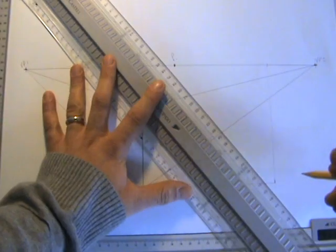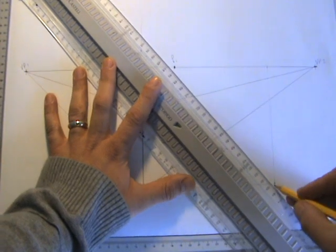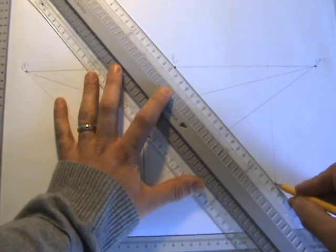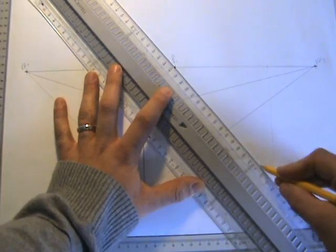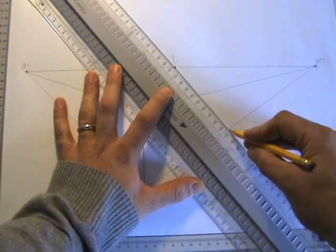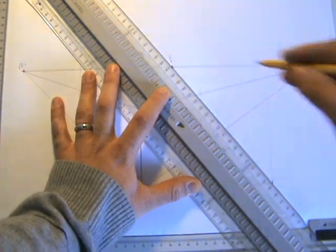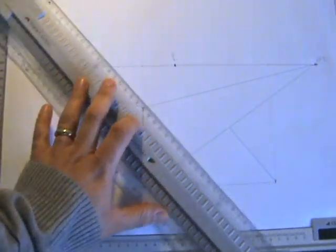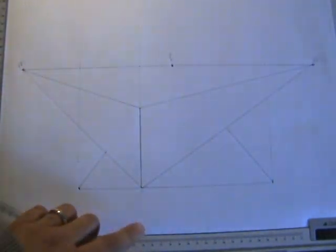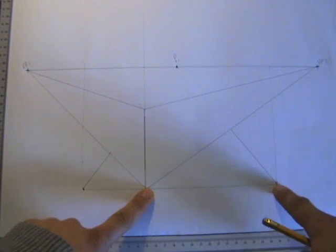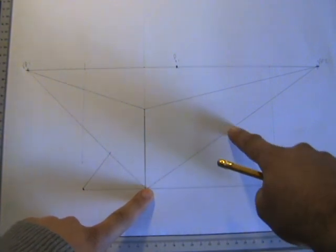Same thing on this side. I've connected it up to that point there. And the 150 has been reduced to that length there.